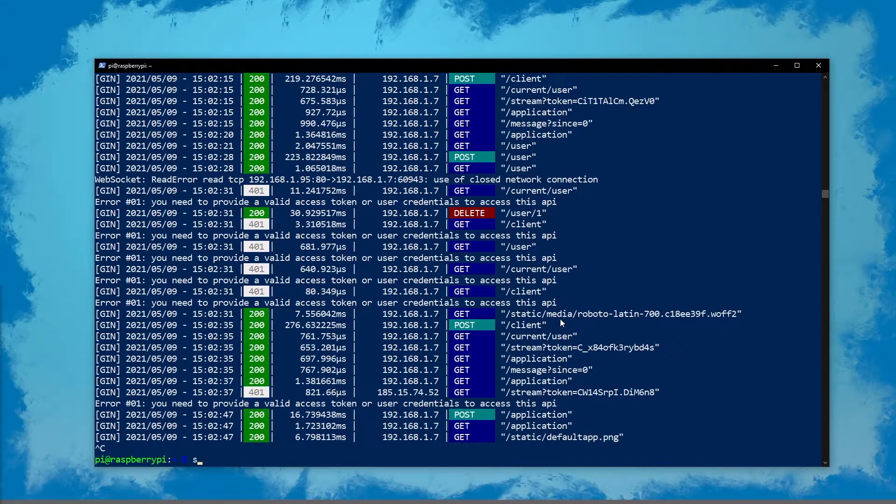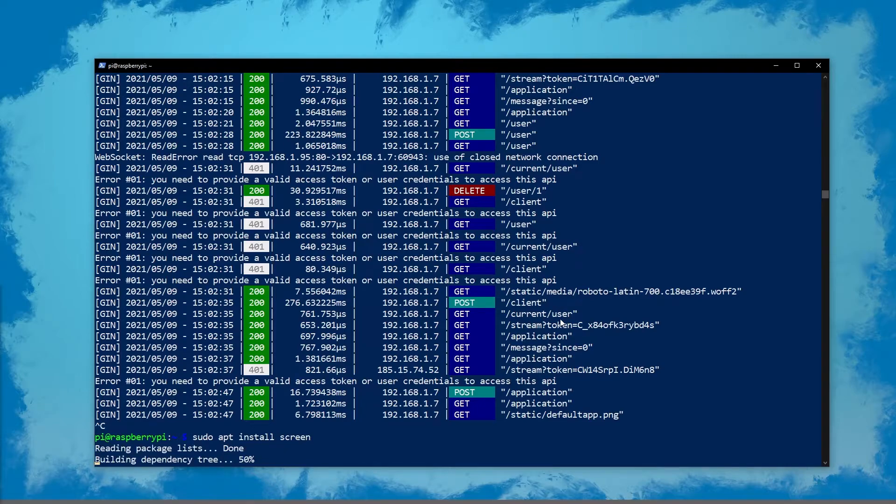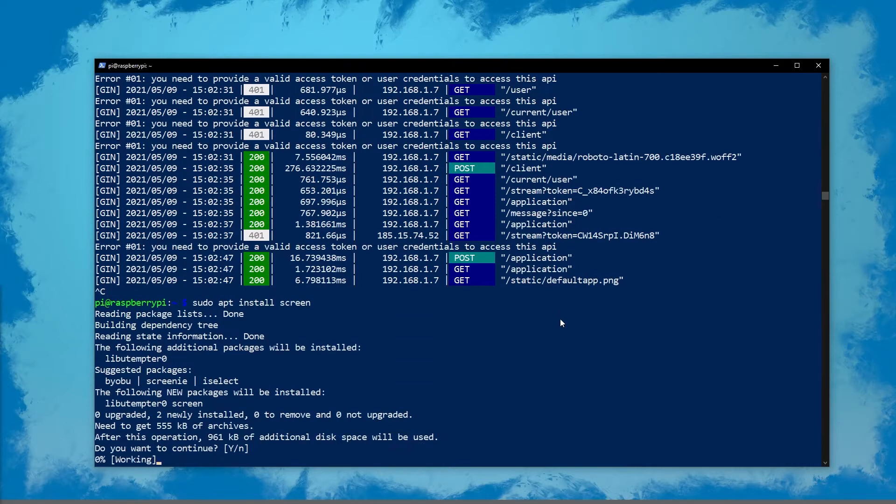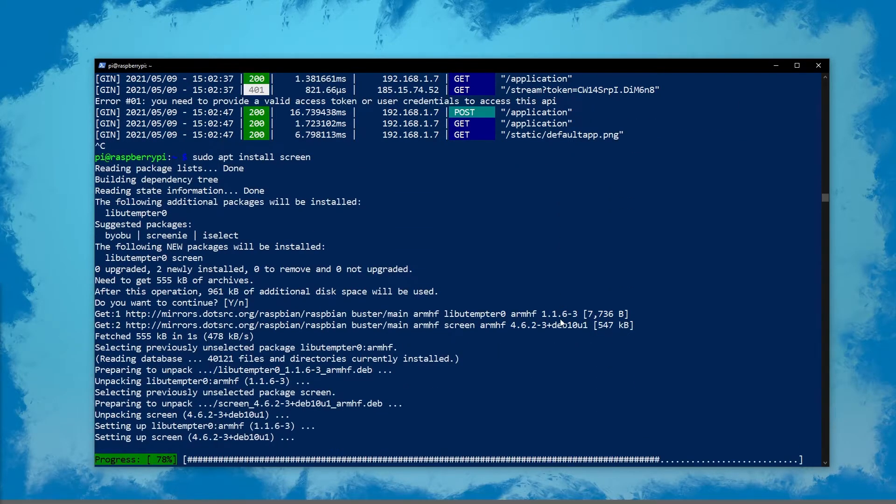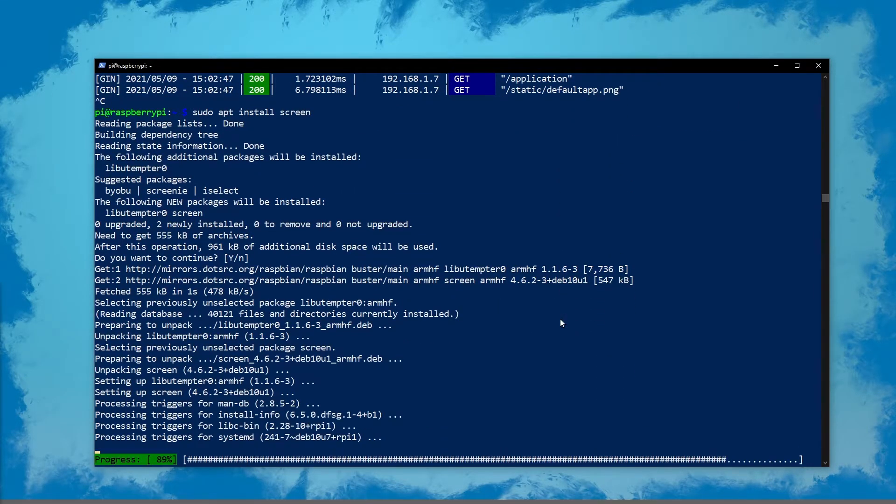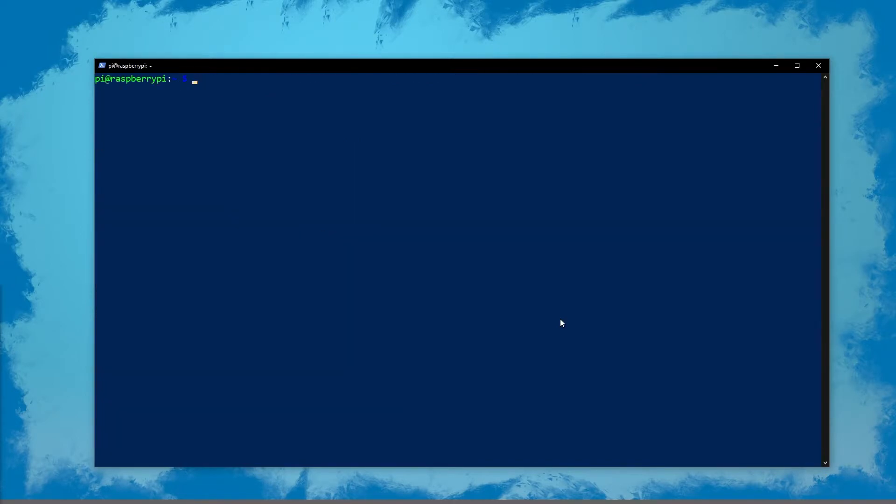Now we're back on the computer. I'm going to install screen so Godify can run in the background. Then we'll cover two simple ways of sending messages. So screen is installed and Godify is running in the background, so let's cover how you can use the Godify API.